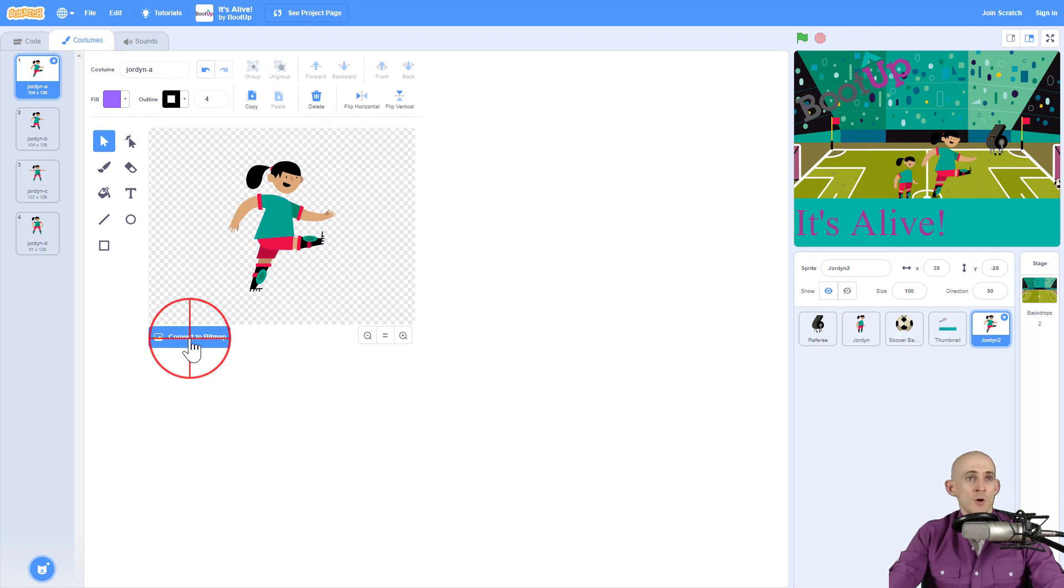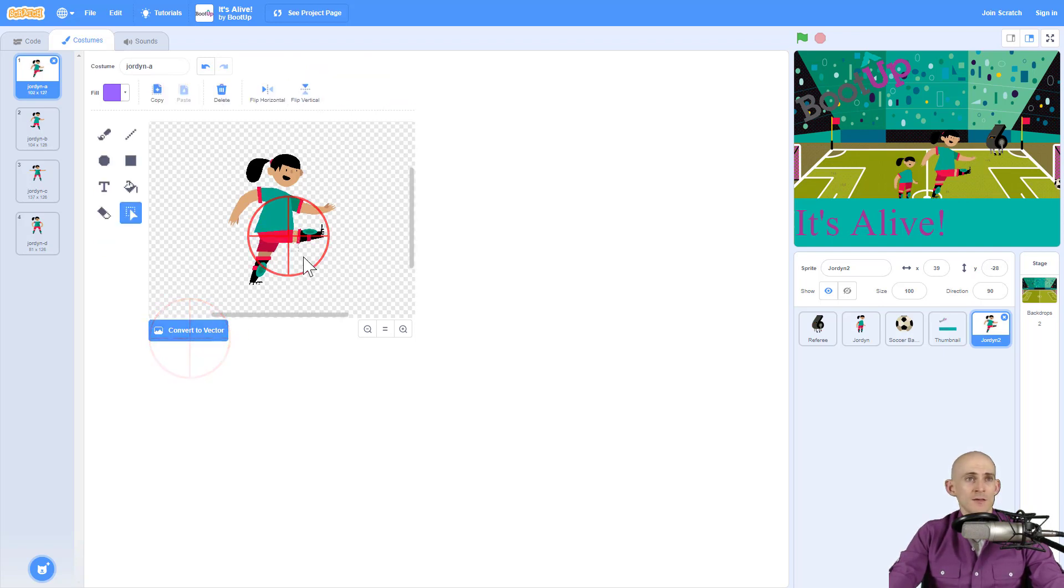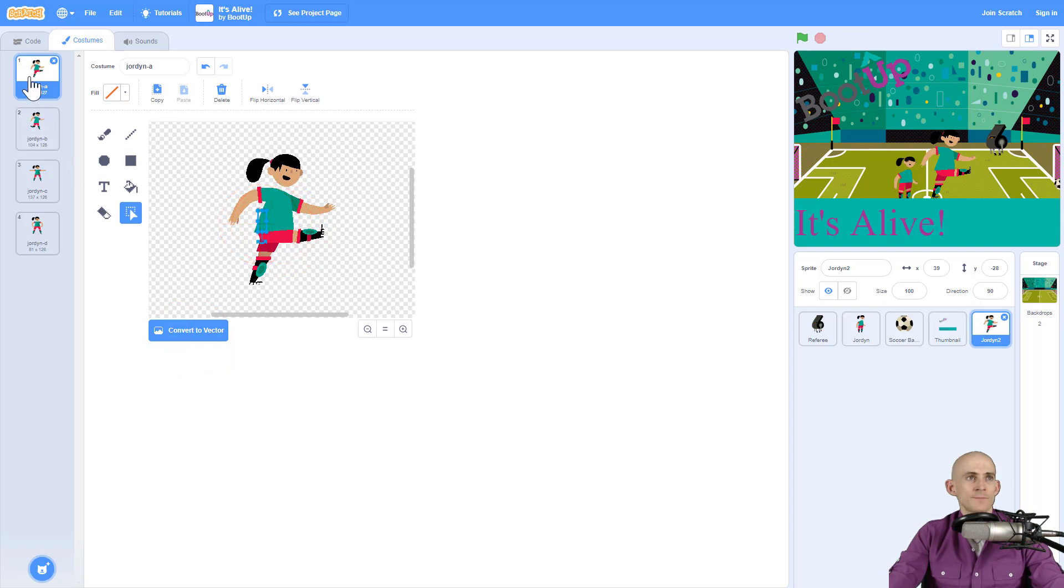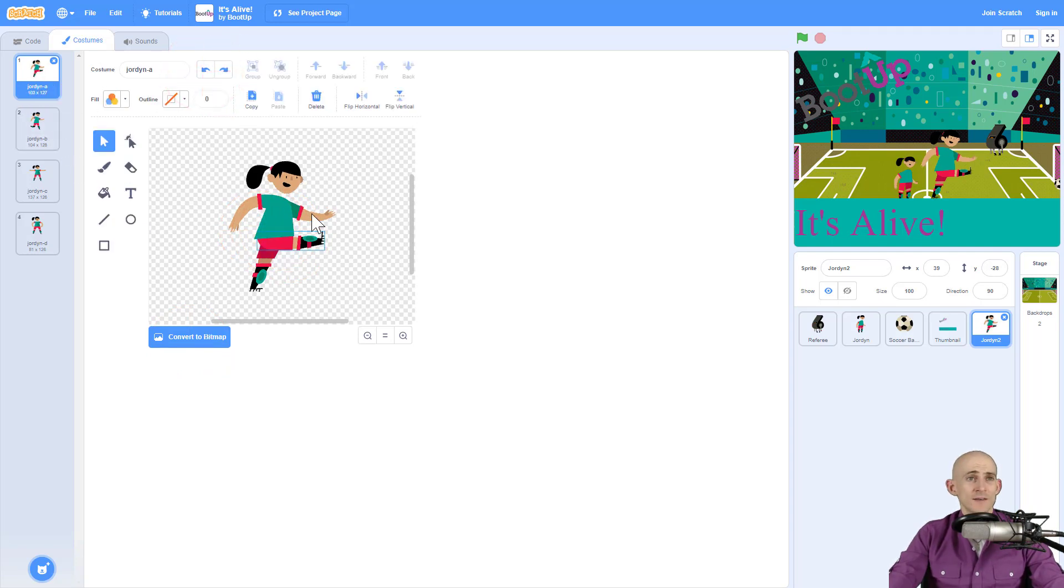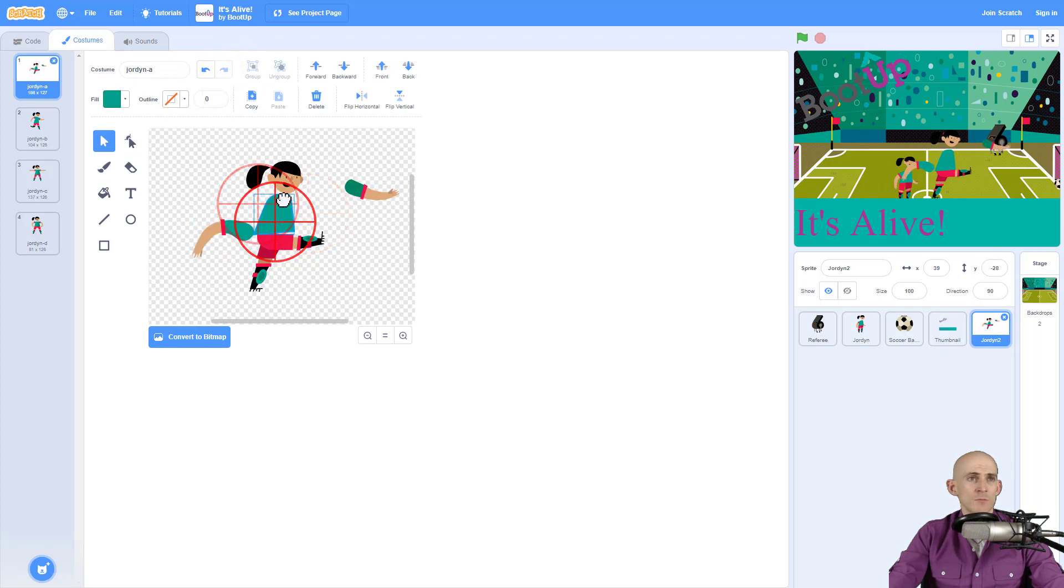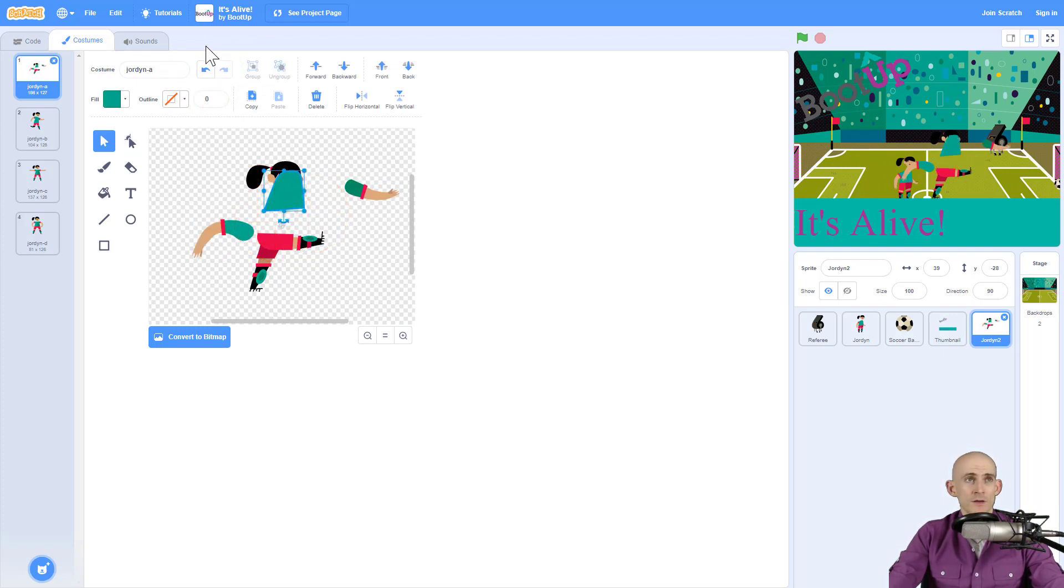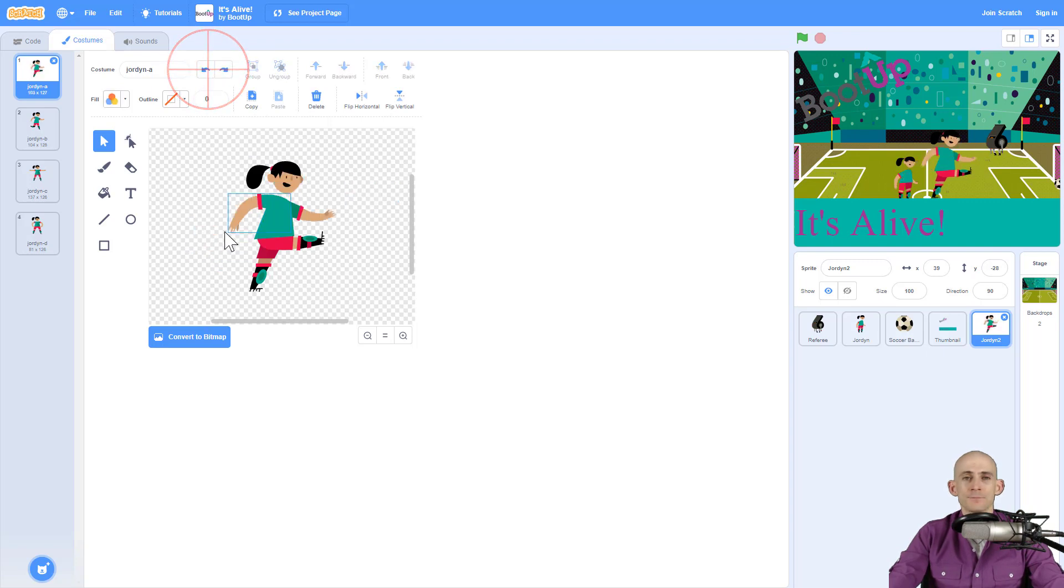If it were in bitmap mode like this I can't move different sprites. Let me undo that like you can when it is in vector mode. So in vector mode I can actually move the different parts of the costume but in bitmap mode I cannot. So let me put this back.